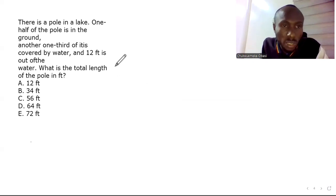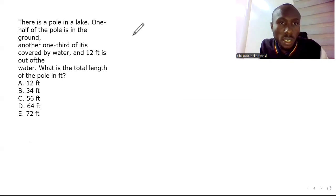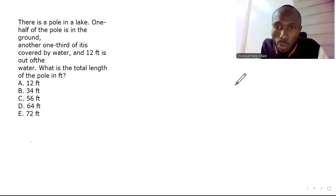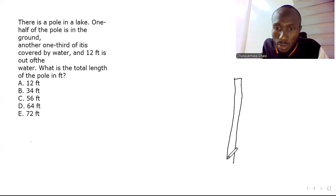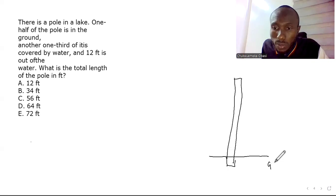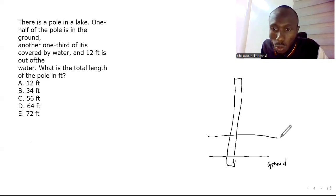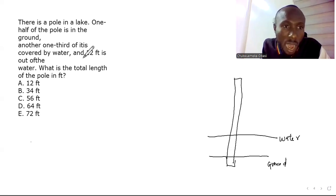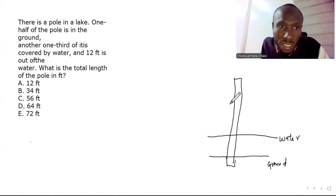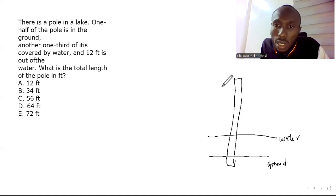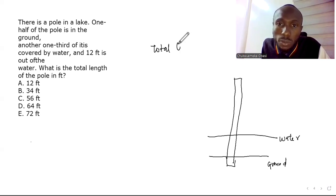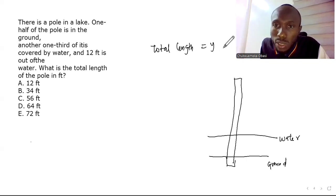Question four: There is a pole in a lake. One half of the pole is in the ground, one third is covered by water, and 12 feet is above the water. We need to find the total length of the pole. Let the total length be y feet.